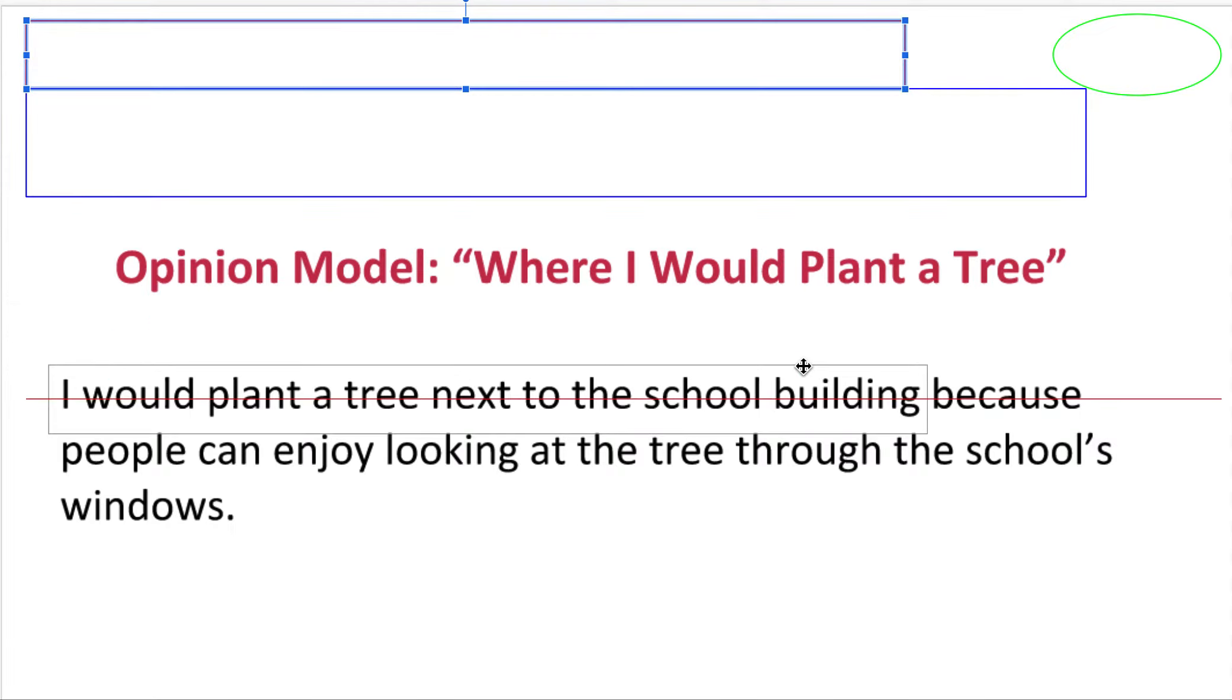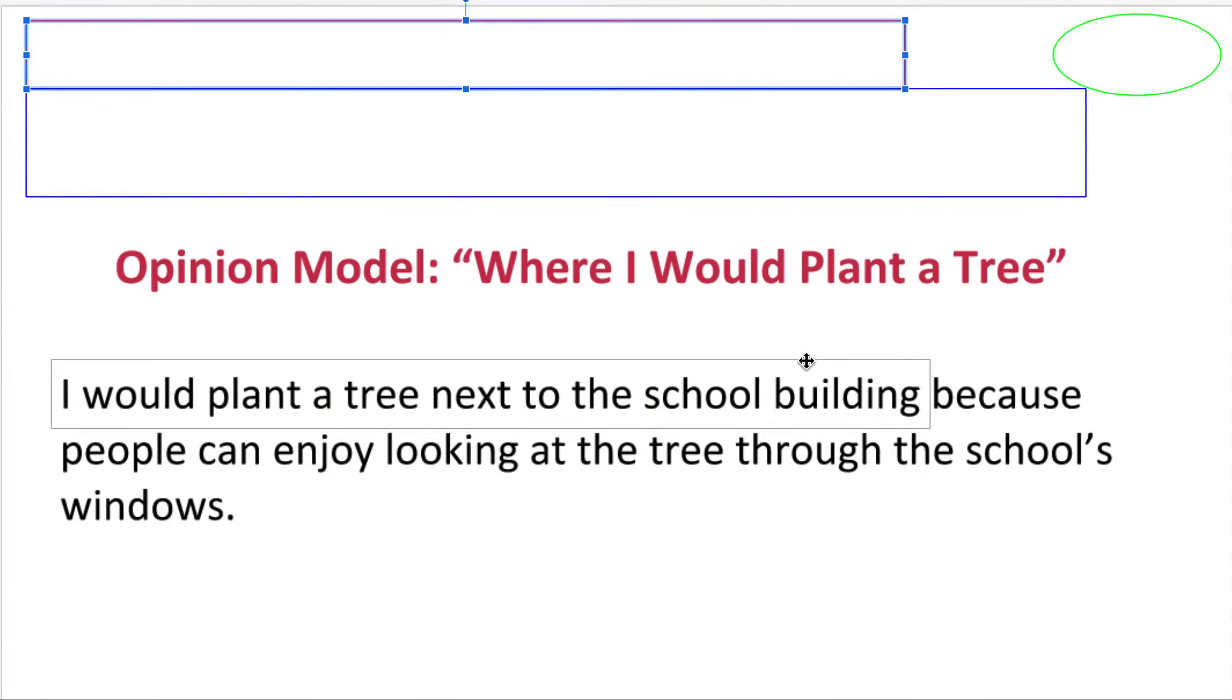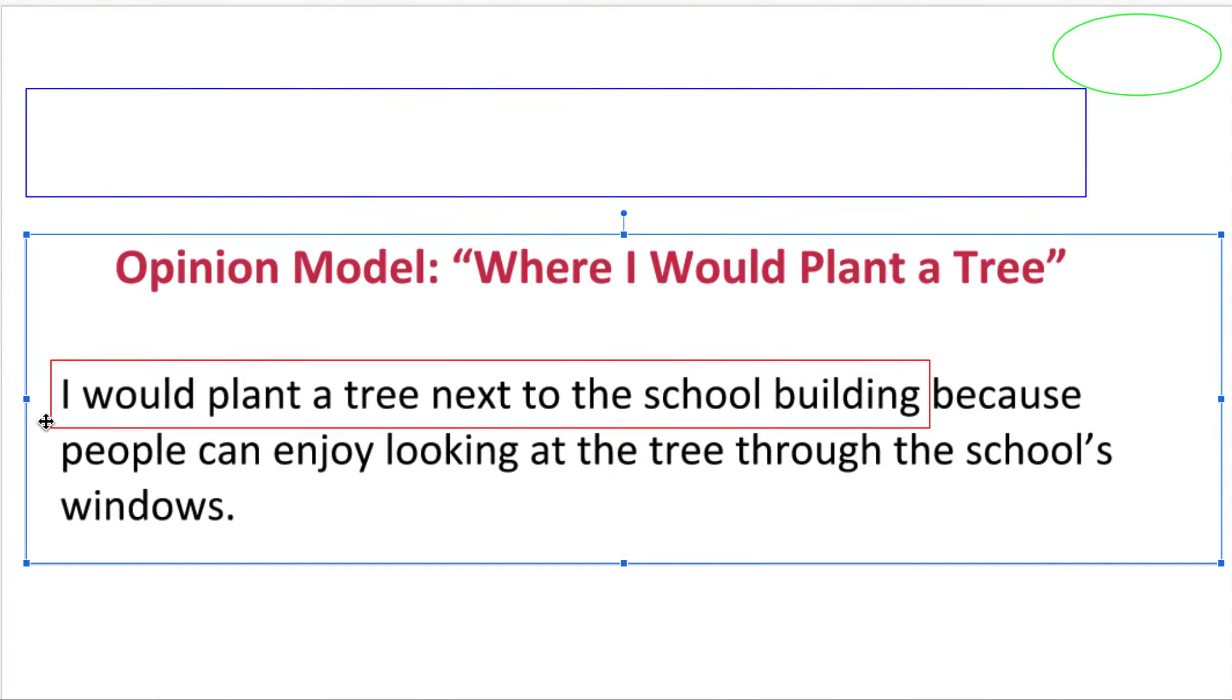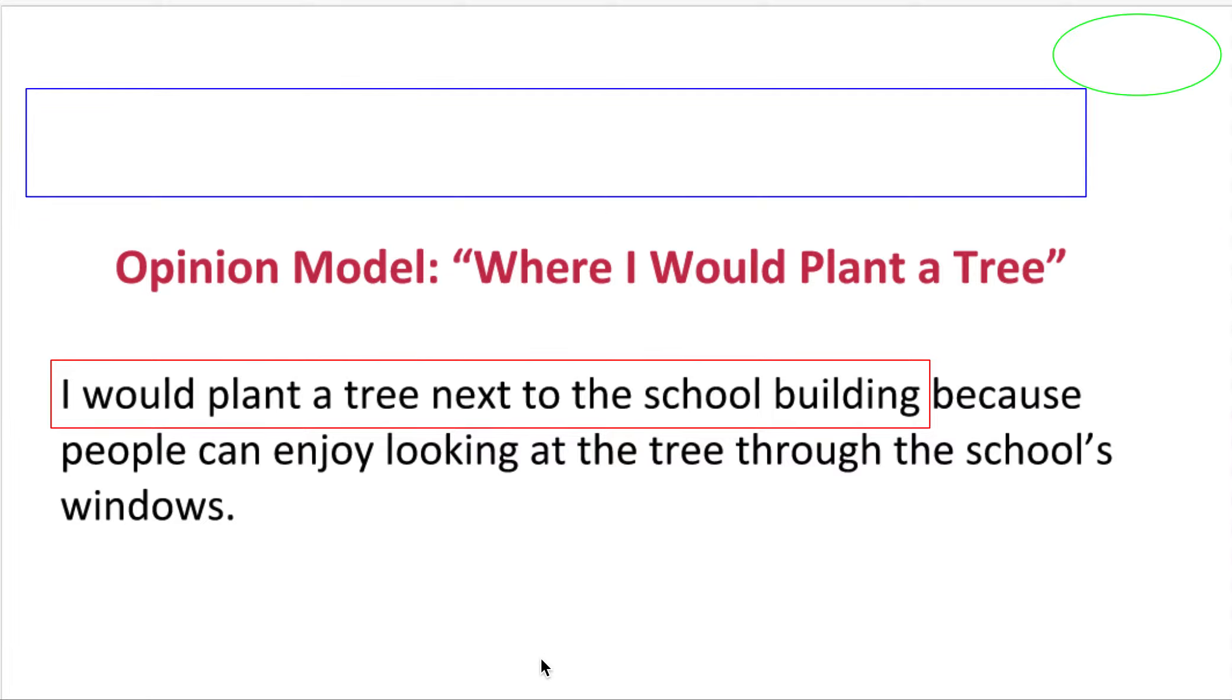So the first part is telling us where they would plant a tree. I would plant a tree next to the school building. That's their opinion. That's what this person thinks. They think that they should plant it next to a school building. Somebody else might think something different.